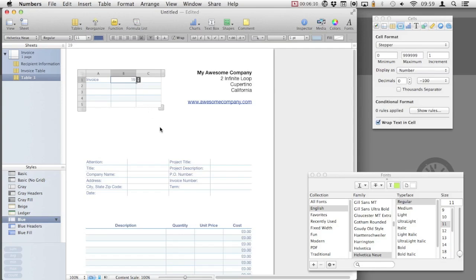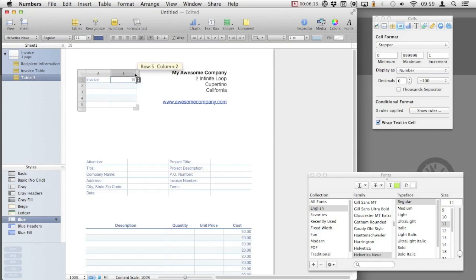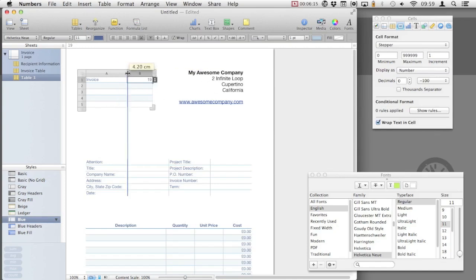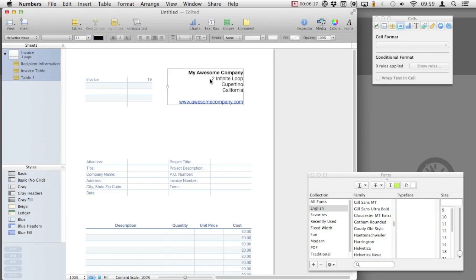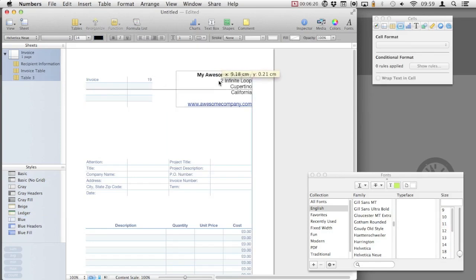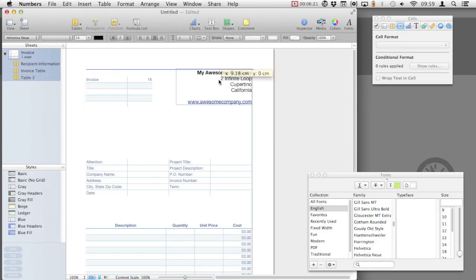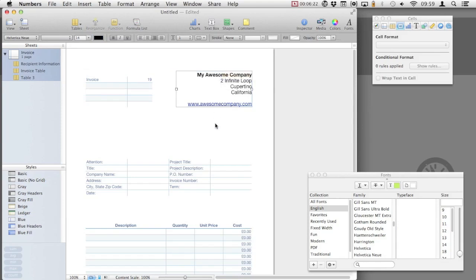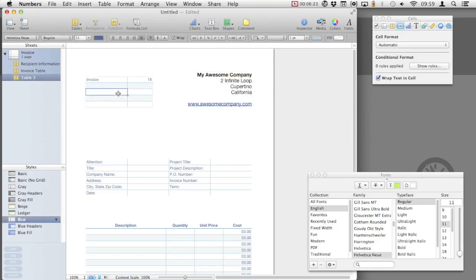We don't need any additional columns, so I'm just going to remove column C. So now we're just left with a two column table. Here we can readjust accordingly and make sure everything is nicely aligned.